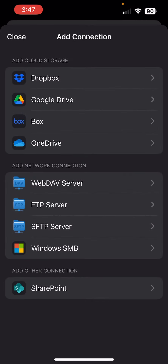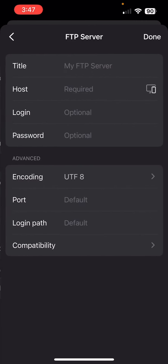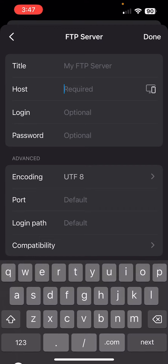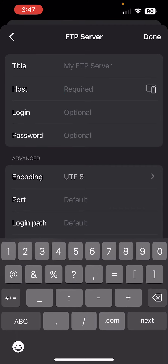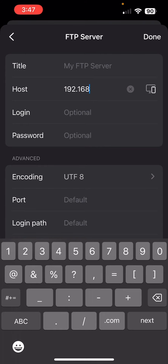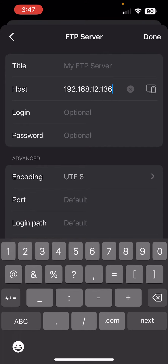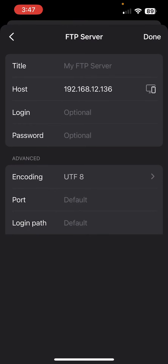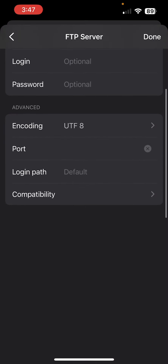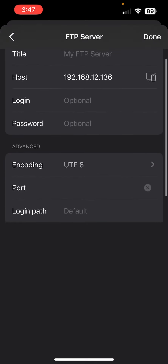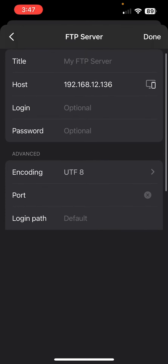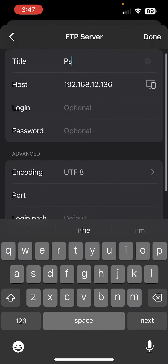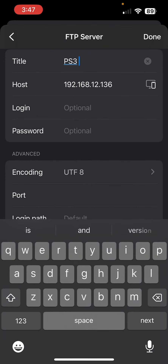Add connection, select FTP, and here you can put in your IP address. Then set port 21 — that is it. Just name it PS3 and you're done.